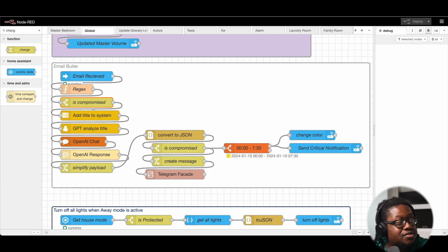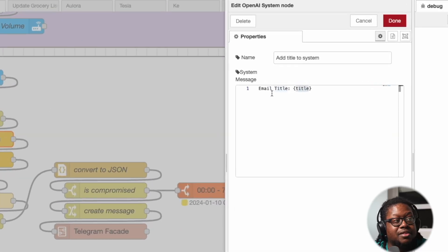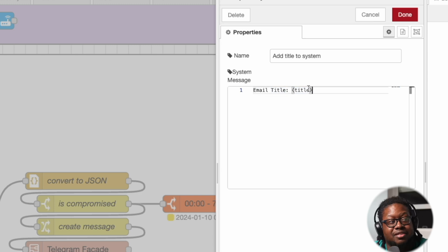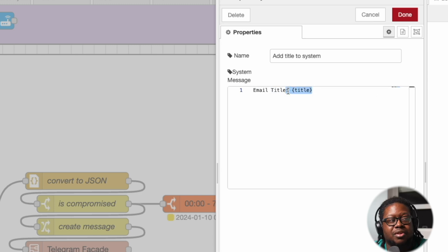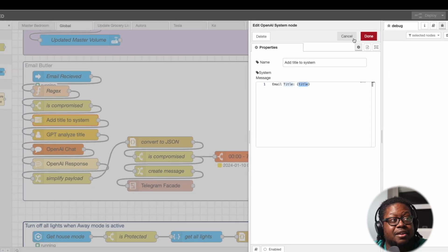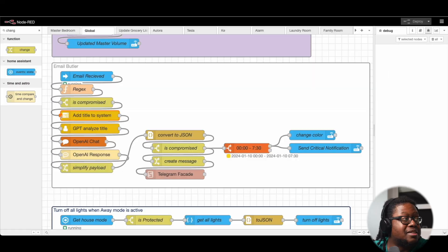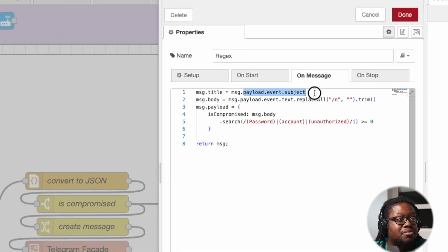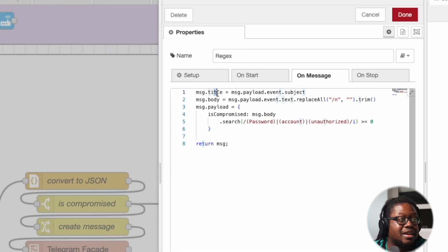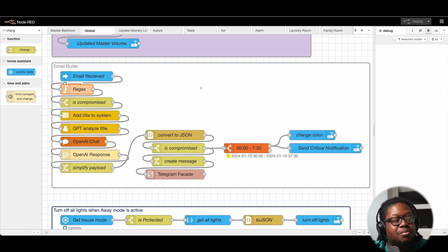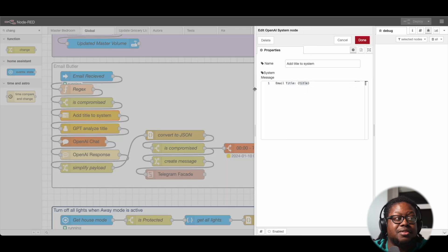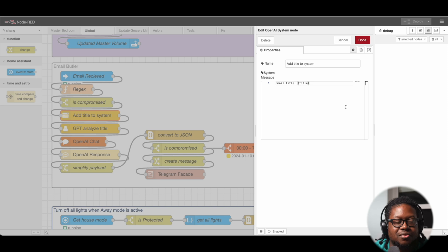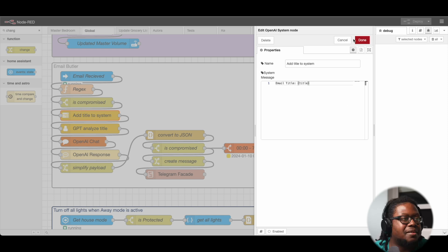This first one here is the system node. I'm basically setting the context for the system, telling it that, hey, I have an email and this is its title. Notice that there's a single curly brace and we're pointing to title. This title is the same exact title that we set within here. So message.payload.event.subject equals this title. So what that single curly brace allows us to do is dynamically input new information into this system node, which is fantastic.